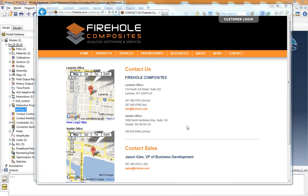For more information about how to conduct a failure analysis of a filled hole tension or compression composite laminate, please contact us at info at firehole.com.